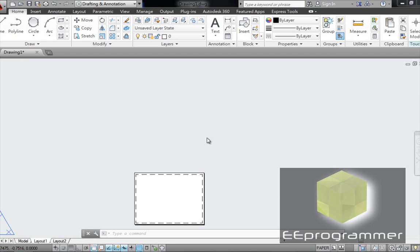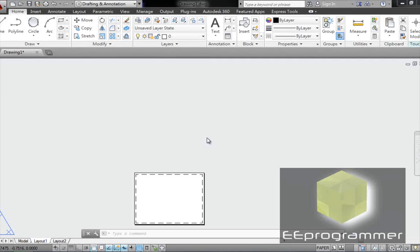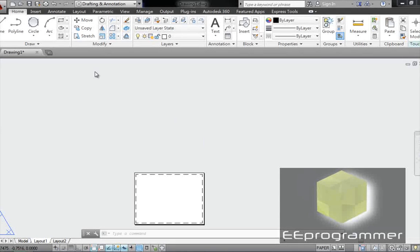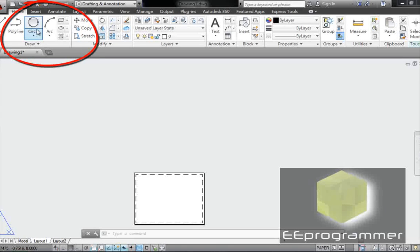This is Marco Wu from eProgrammer.com. I'm going to talk about the circle. How can we draw a circle in AutoCAD? There are many different ways to draw a circle. Let's start from the most basic beginning.